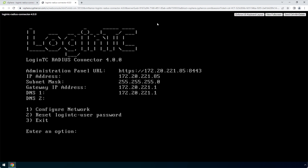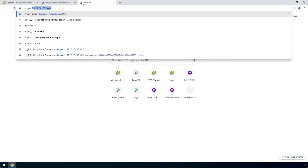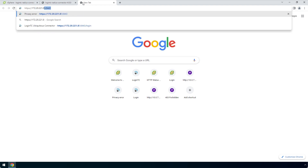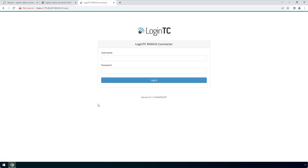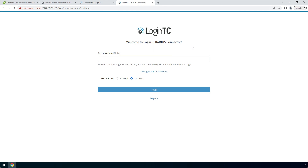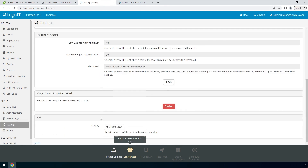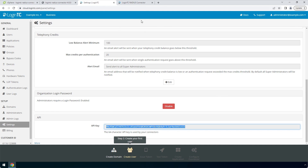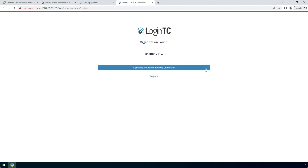Now that the network is configured, the web server will automatically turn on. Open a new tab in your browser and navigate to the URL indicated next to Administration Panel URL. Remember to include HTTPS and port 8443 when composing the URL. Enter the same password you configured to log in. Find the LoginTC organization API key by navigating to the LoginTC admin panel. Click Settings, scroll down to the API section and click Click to View. Copy the Organization API key and paste it into the form. Click Next.